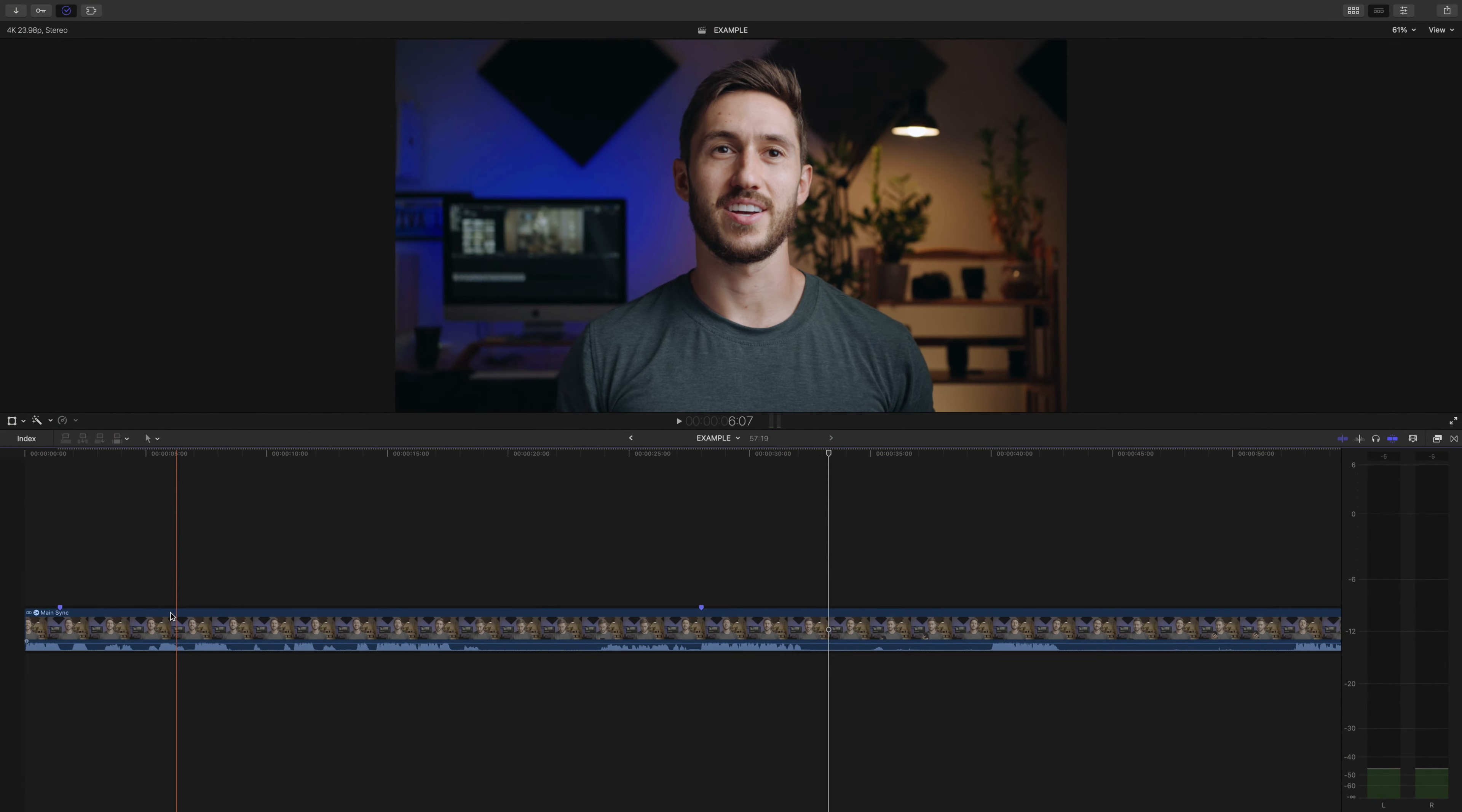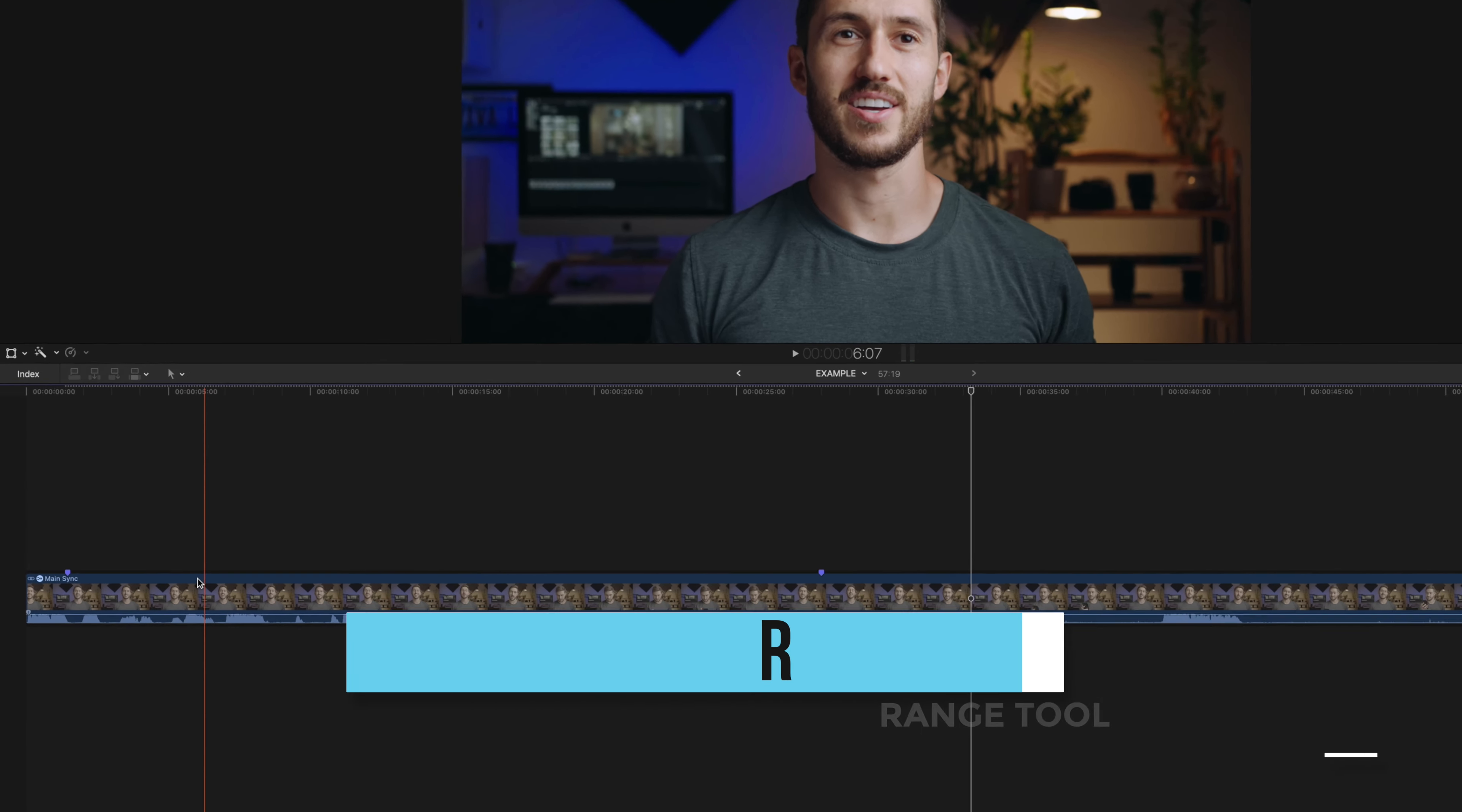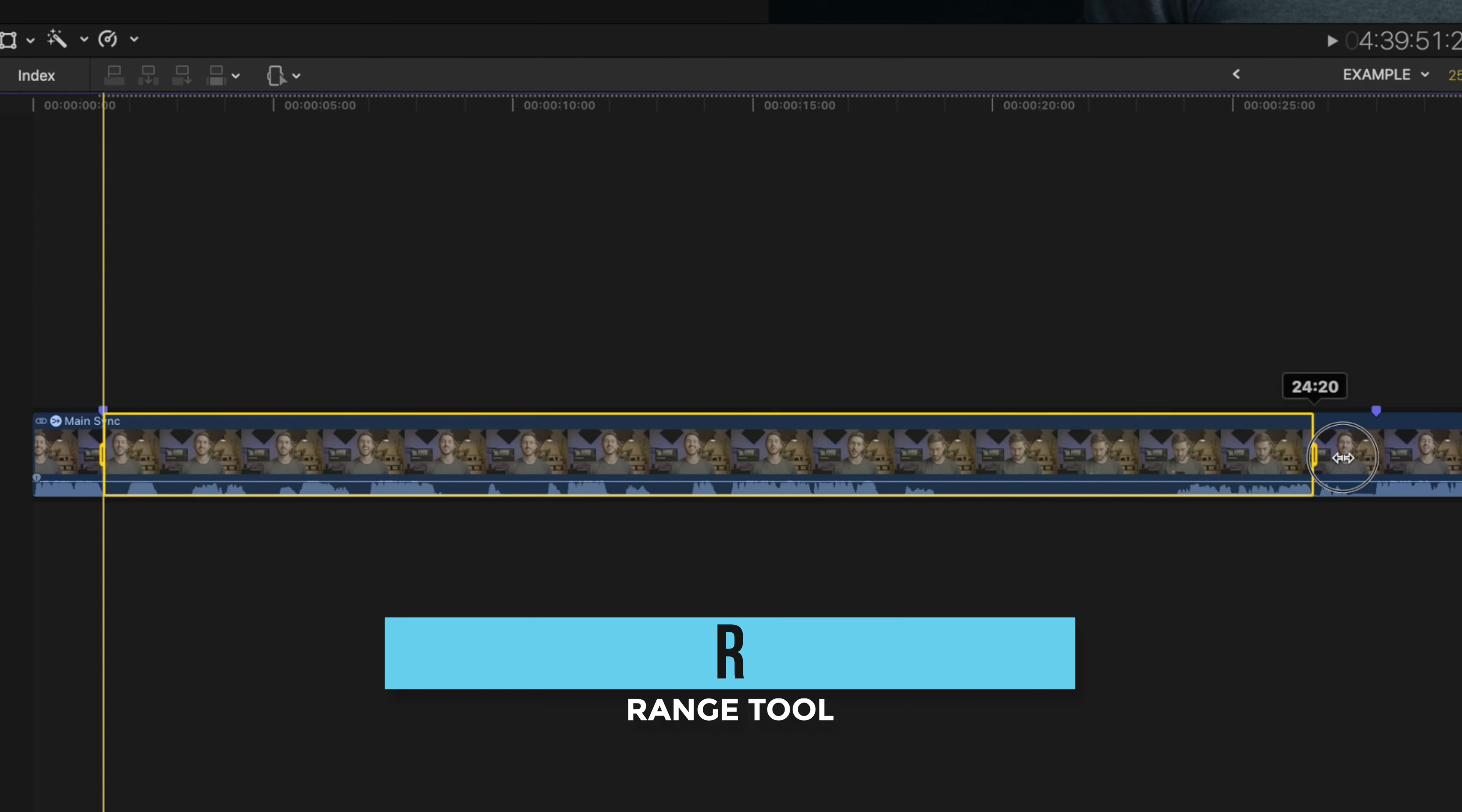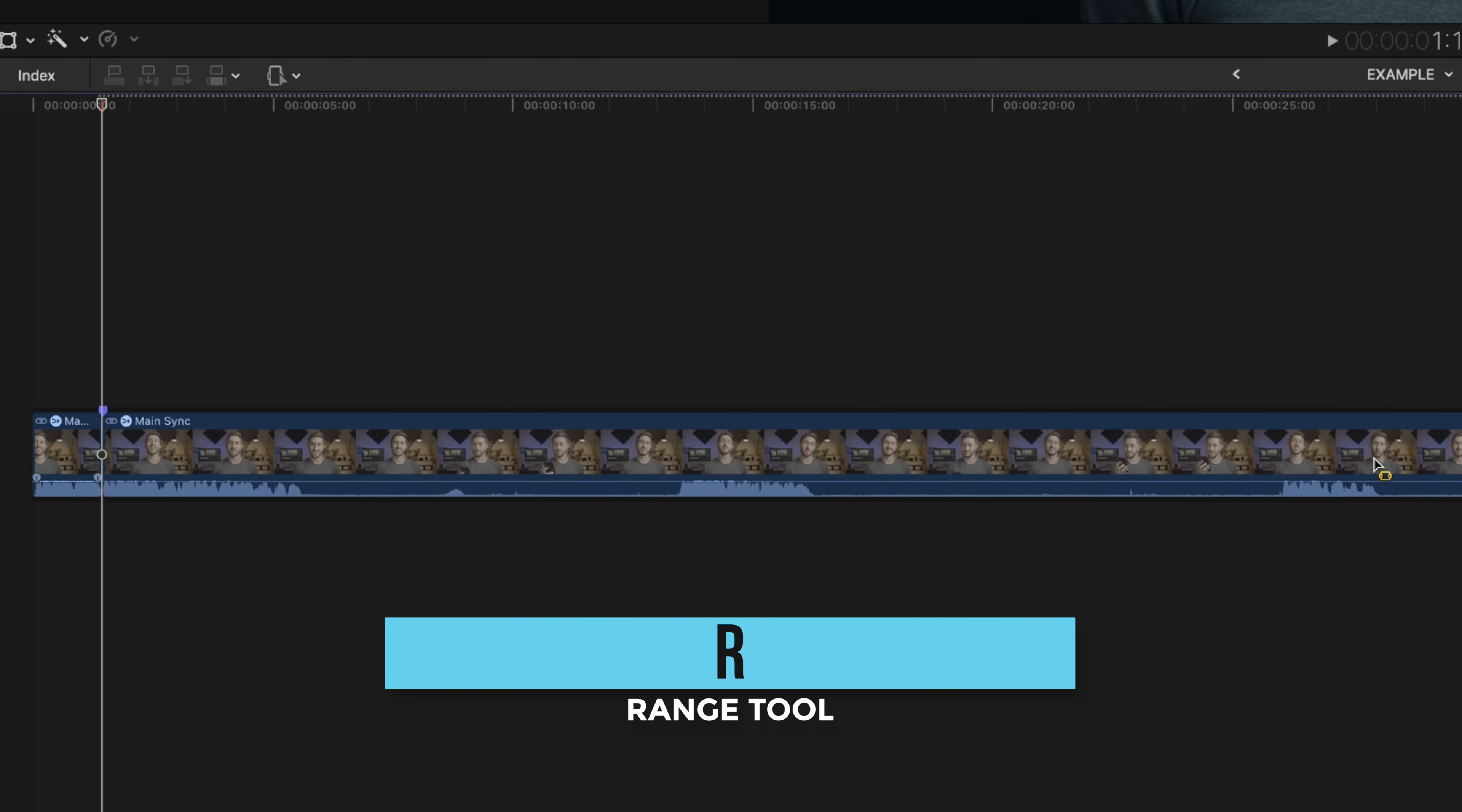So we'll first cut out this big long mess. I've set up markers here to save time. So I'll press R to bring up the range tool. We'll drag out to these markers and then press delete.